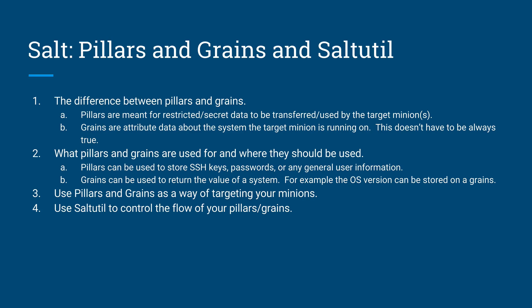Now, grains, if you've ever used Chef, Chef uses something called Ohai. Grains is very similar to Ohai. Basically, what it does is that it has a generic list of system information, like for example, operating system versions,